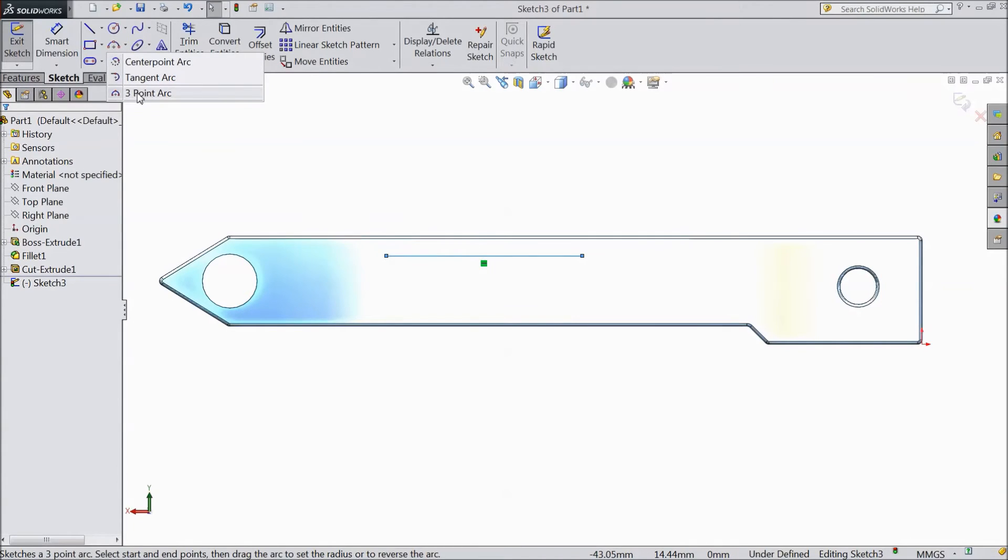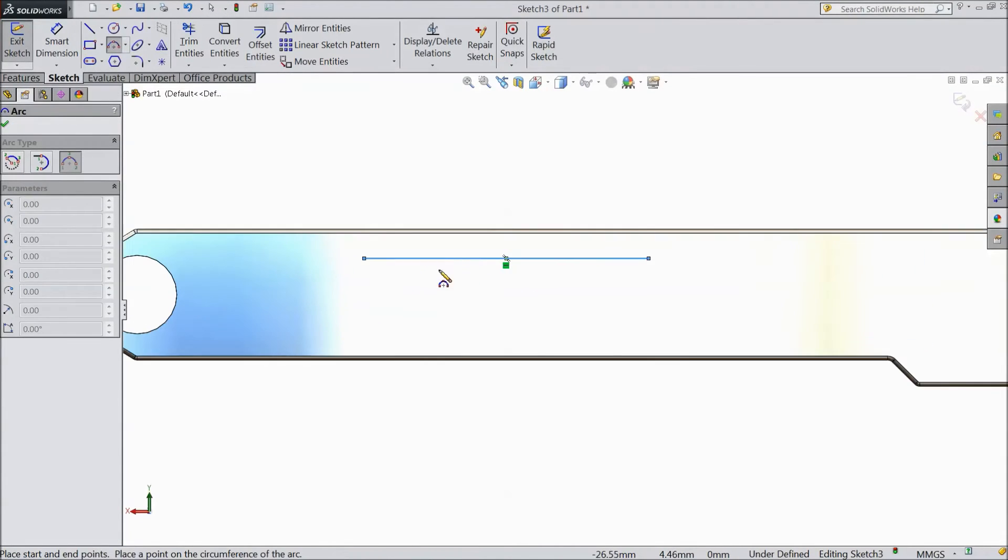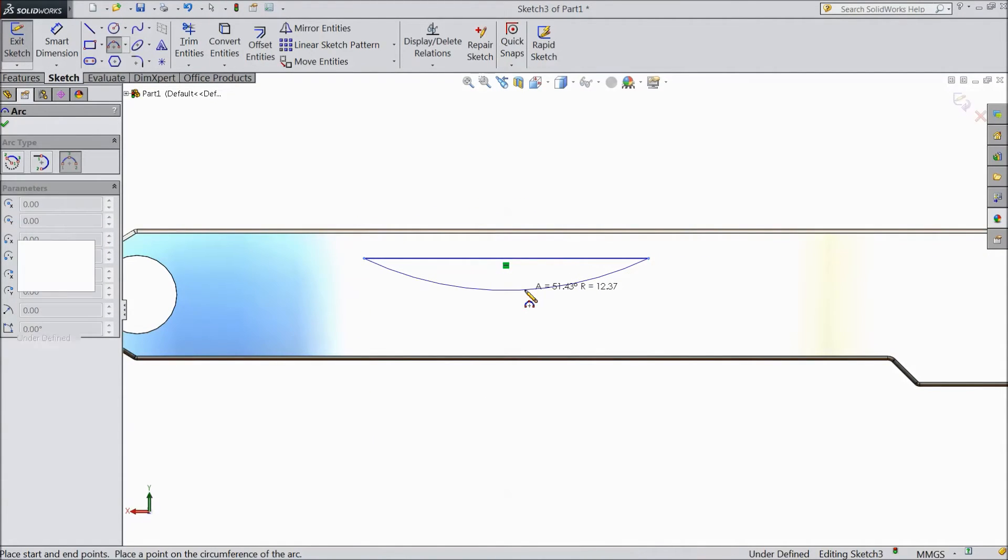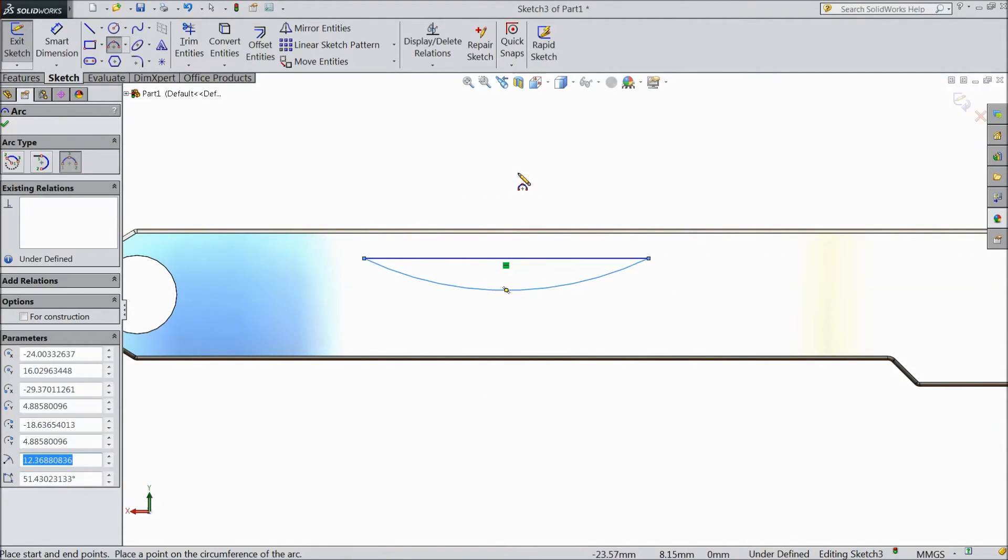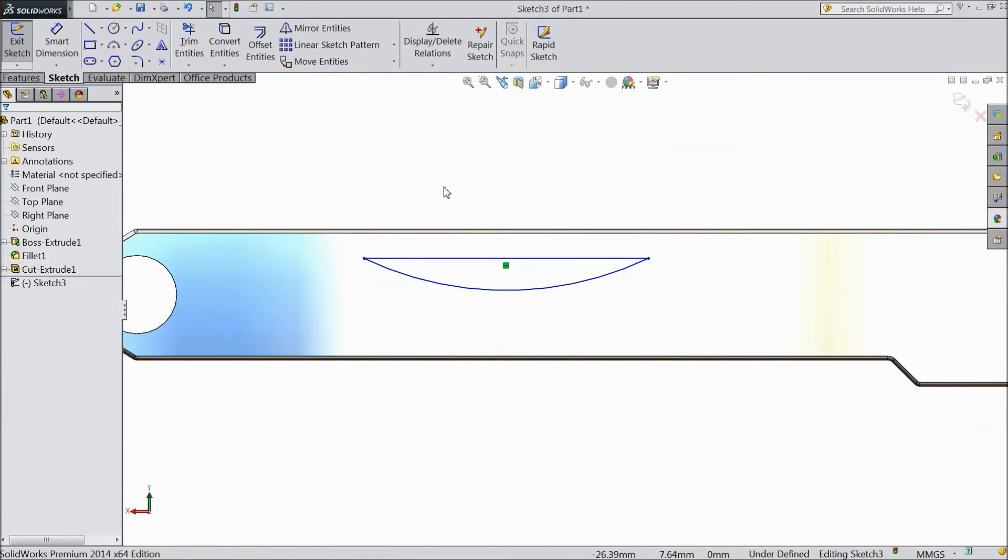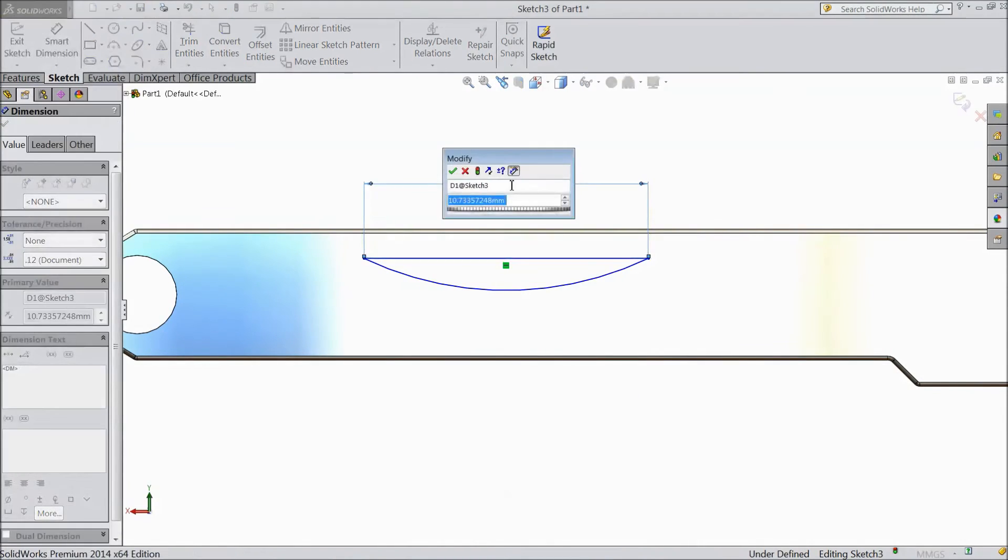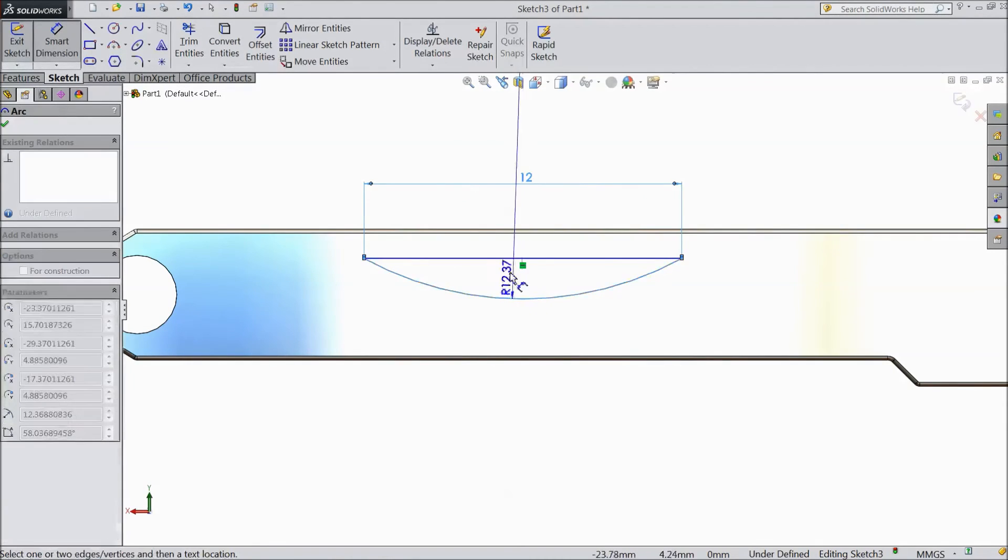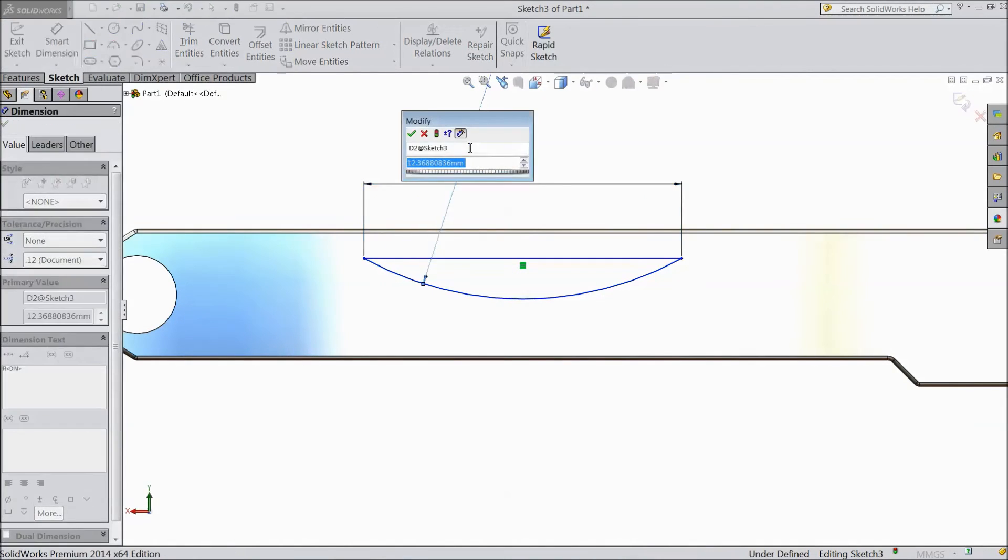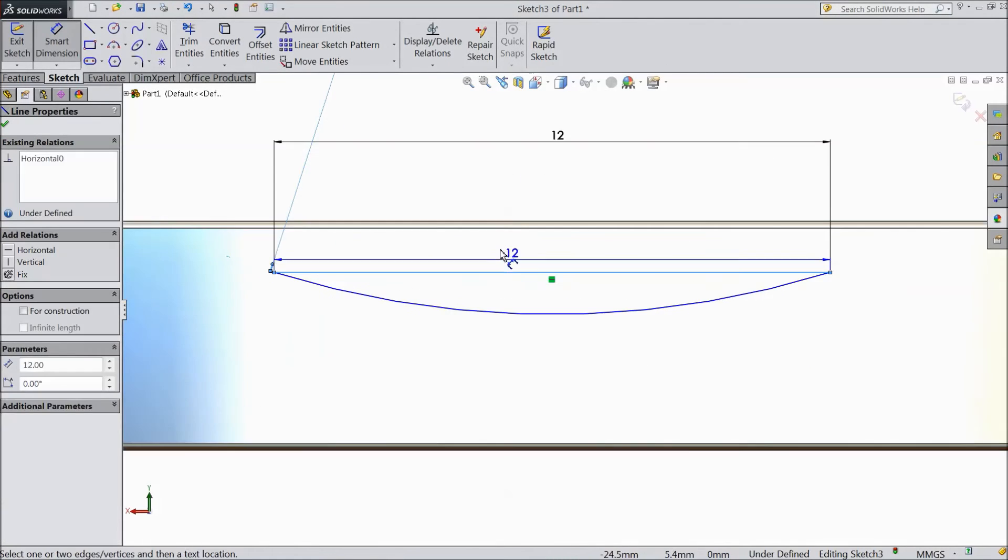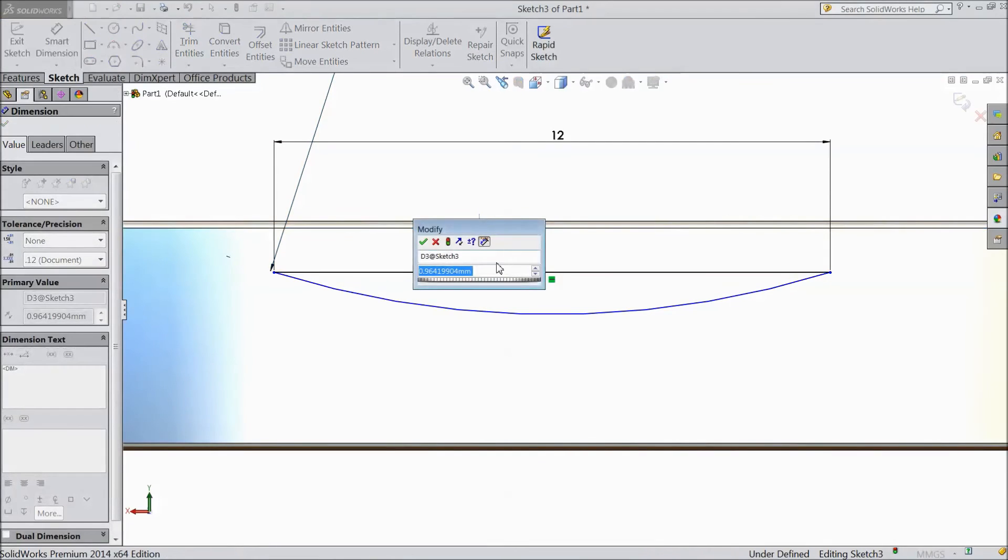Choose 3 point arc, first point, second point, and third point. Exit from this. Now choose smart dimension, keep the overall length is 12mm, keep the radius 20mm, and the distance from here to inside line keep 0.5mm.